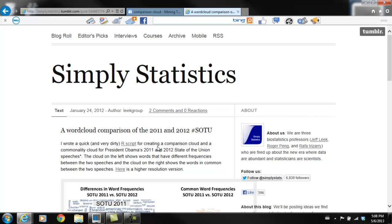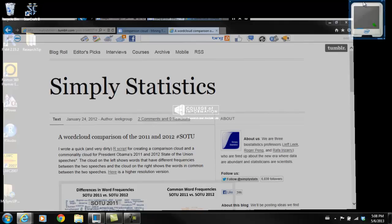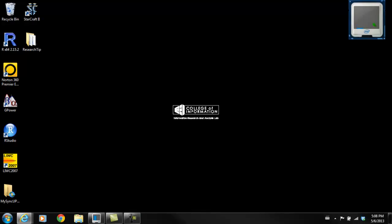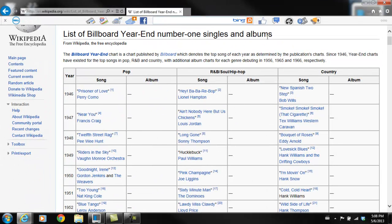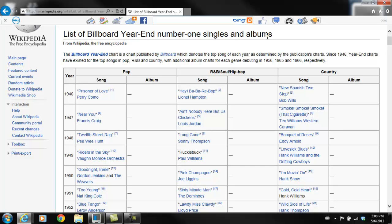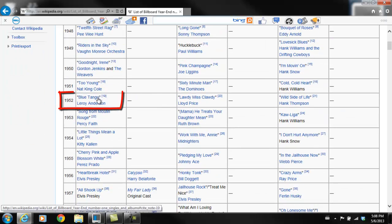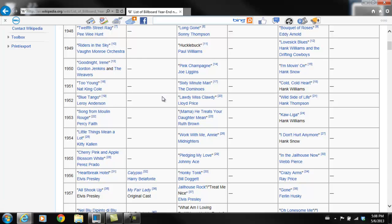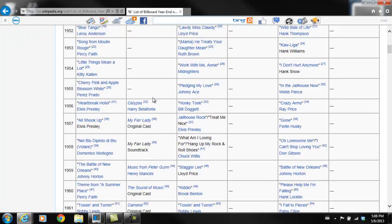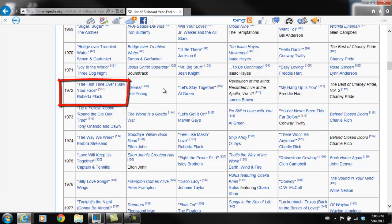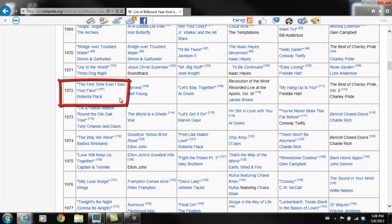In this case, we're going to do something a little bit fun. We're going to look at song lyrics for the year-end number one singles. We'll do 2012, 1992, 1972, and 1952. I just googled and found this Wikipedia site: list of Billboard year-end number one singles. The first year we're going to use is 1952, Blue Tango by Leroy Anderson.